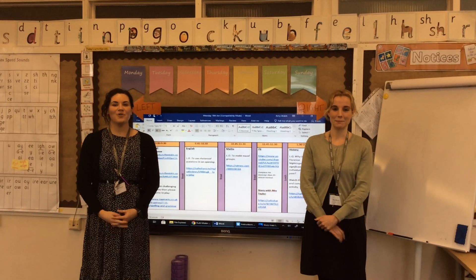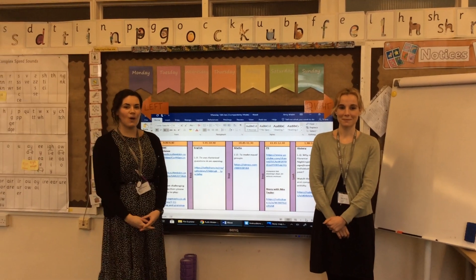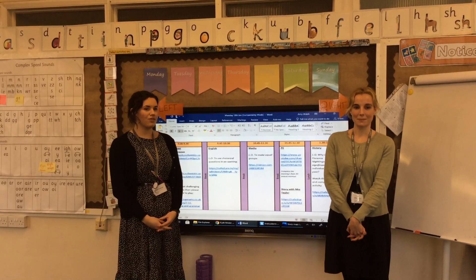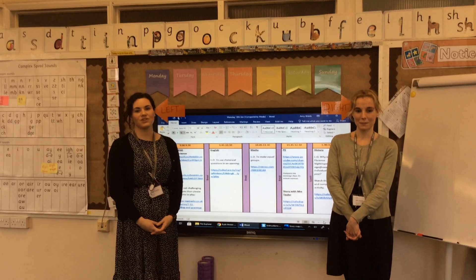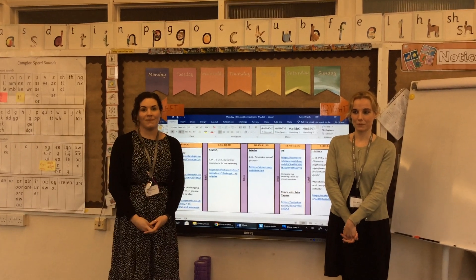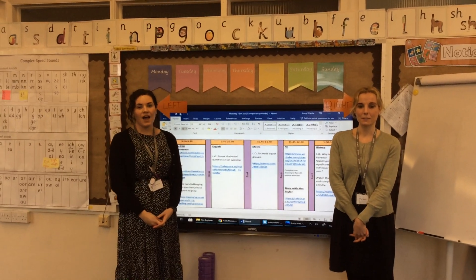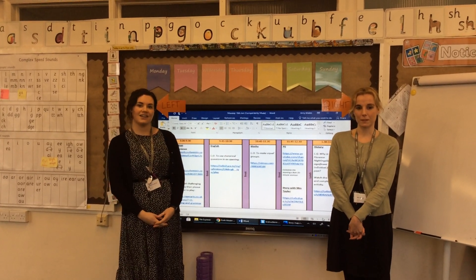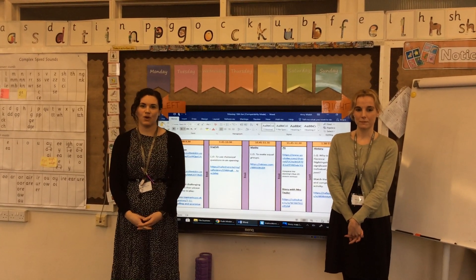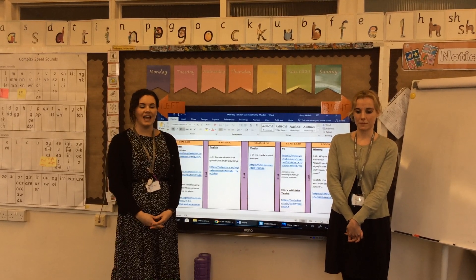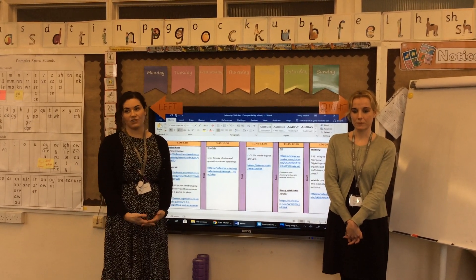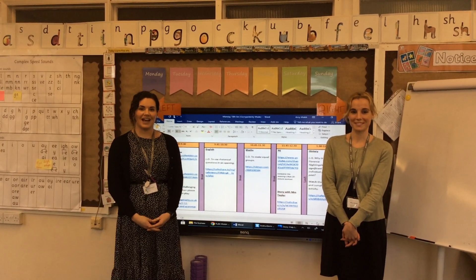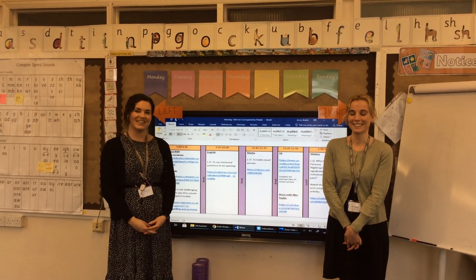Good morning, welcome to a new week of remote learning. We're on week three now, so this is your Monday. I hope you all had a lovely weekend and had a nice rest from your home learning. I had a lovely weekend — I went out on some nice walks, so yeah, it was really nice.